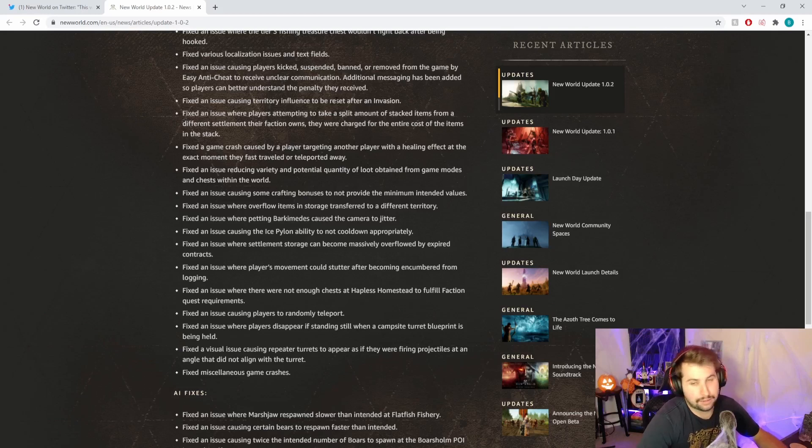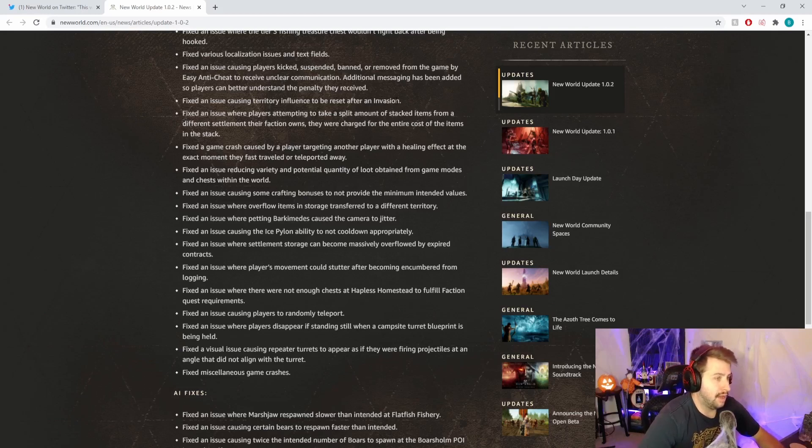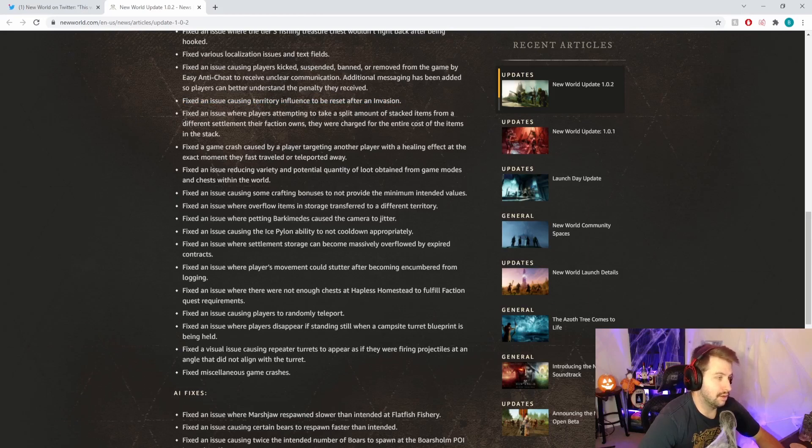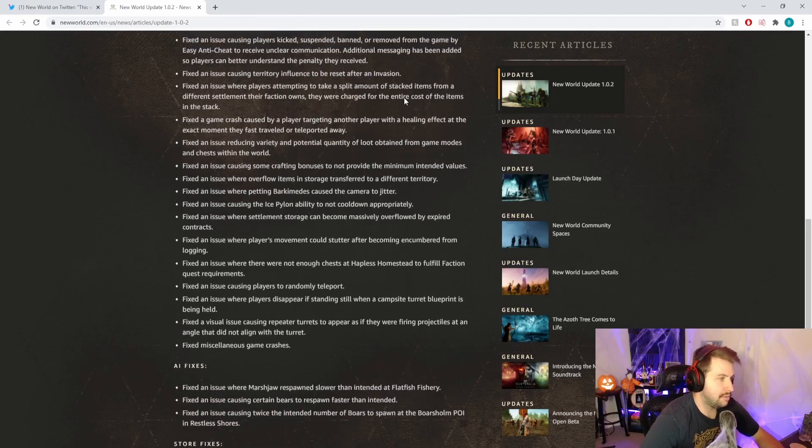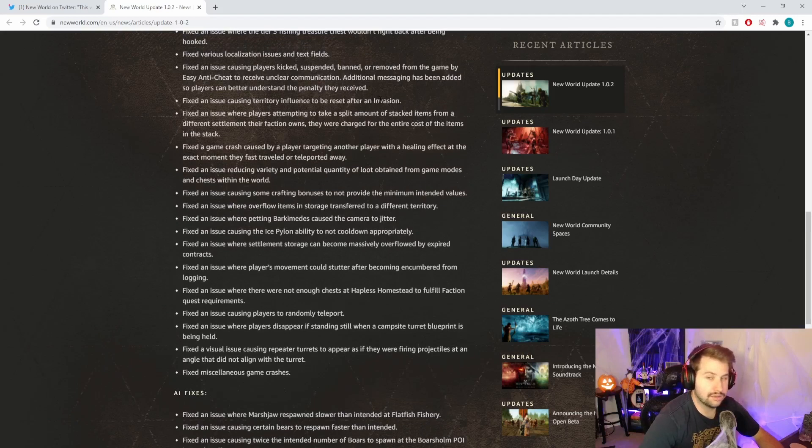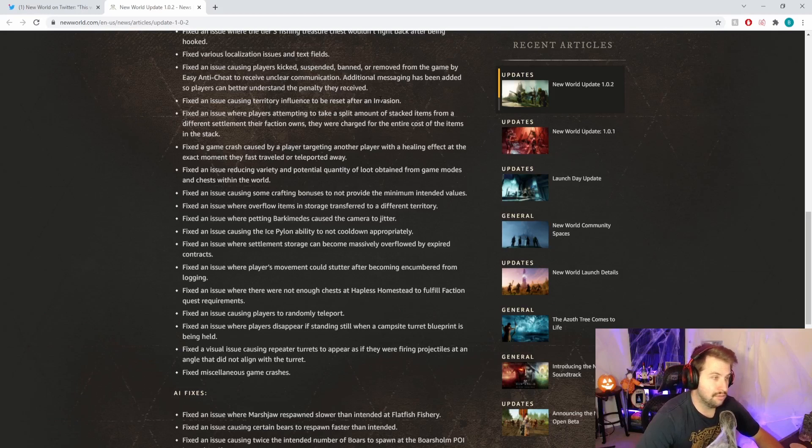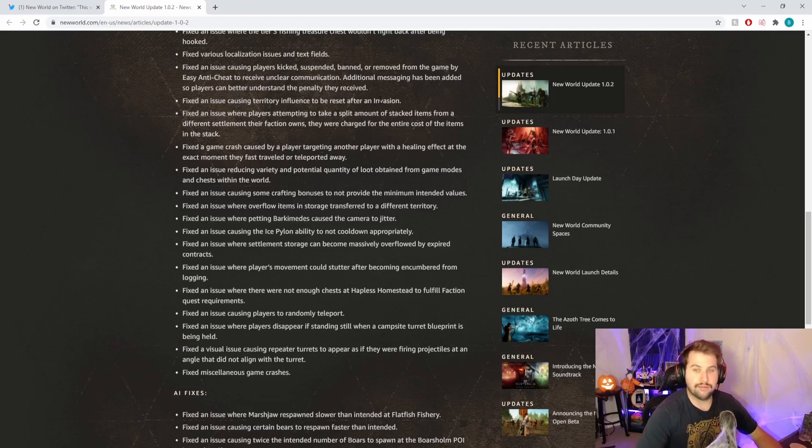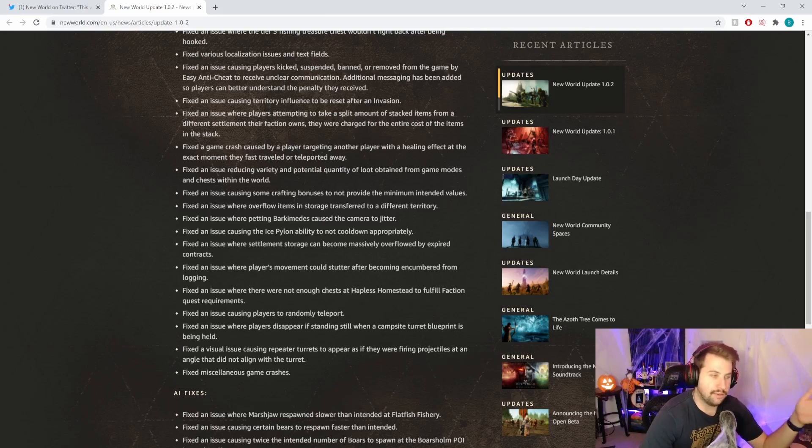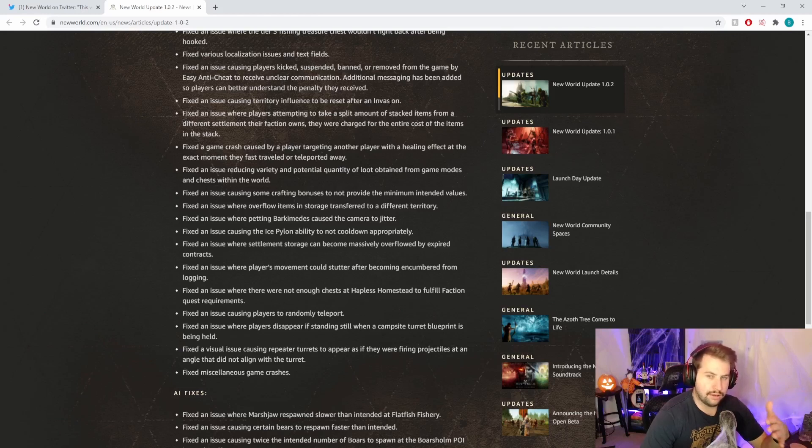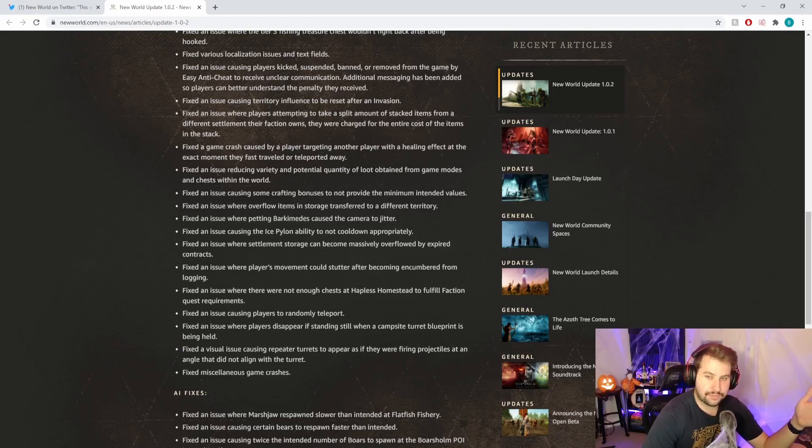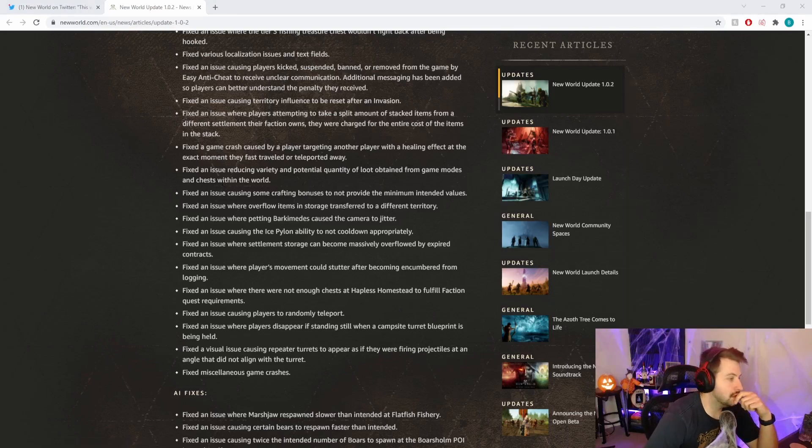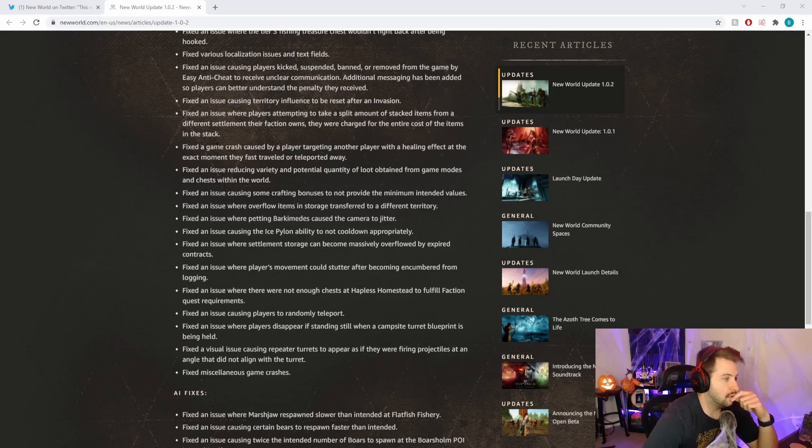Fixed an issue causing territory influence to be reset after invasion. I haven't experienced that, that sounds really shitty. These all seem like pretty big bugs. Invasions aren't like somebody declaring war on you, that's something the game does by itself. So it's kind of shitty to think that the game has an in-game event and then after that you lose your influence because of the game itself.